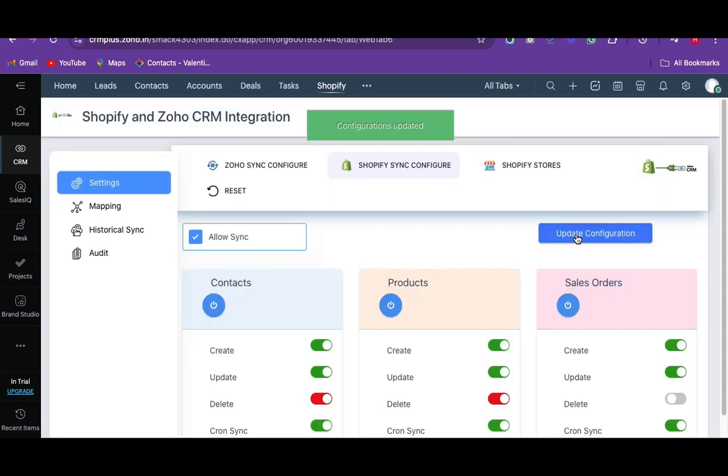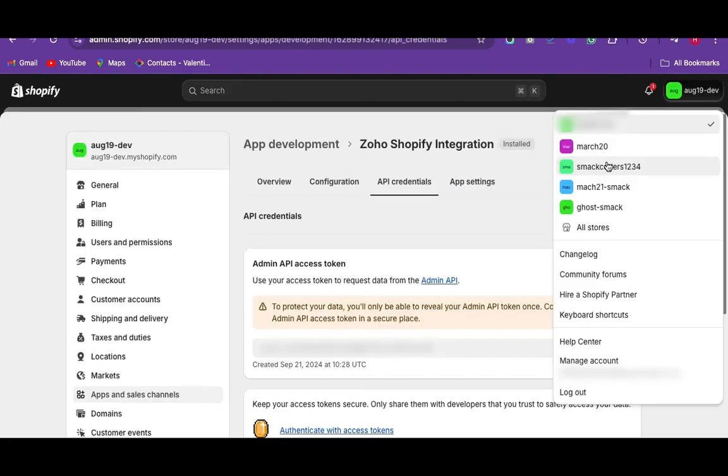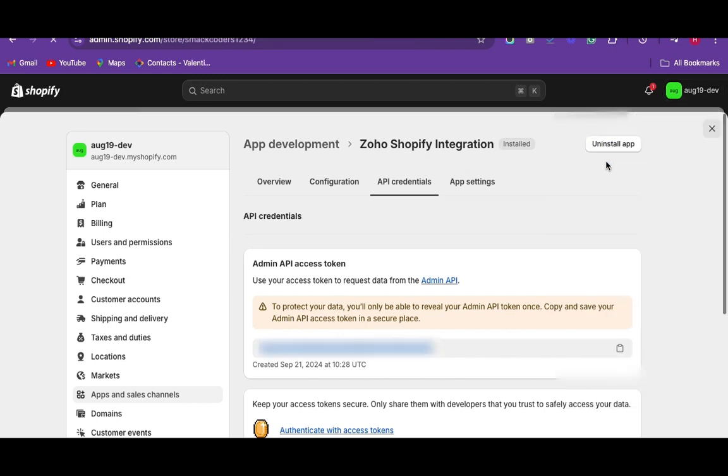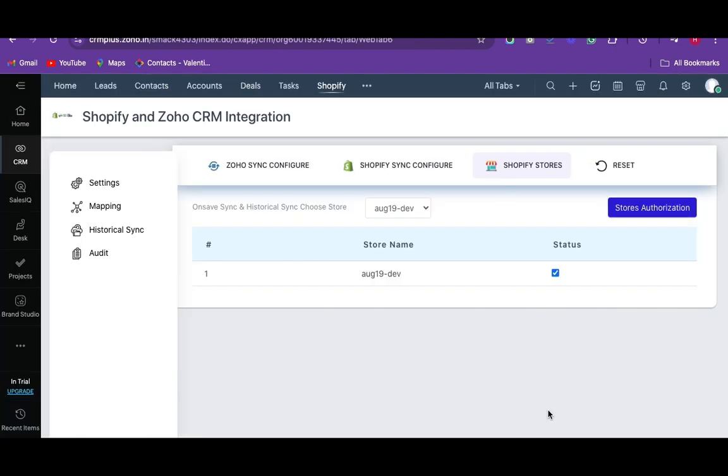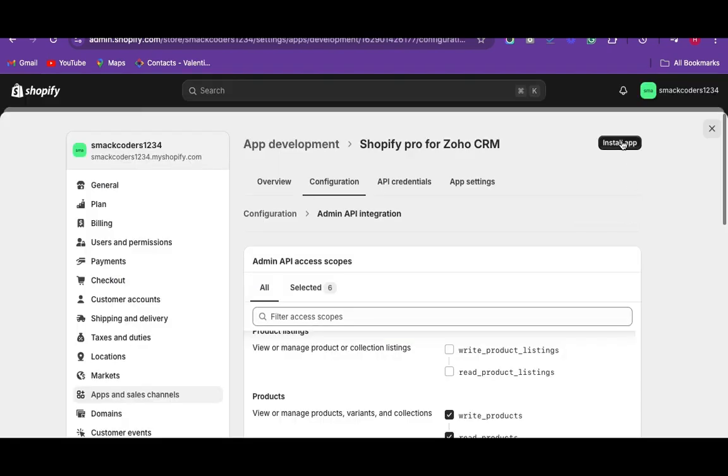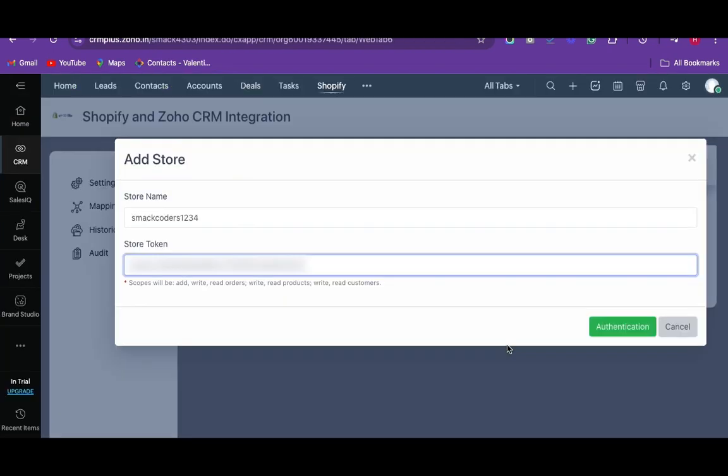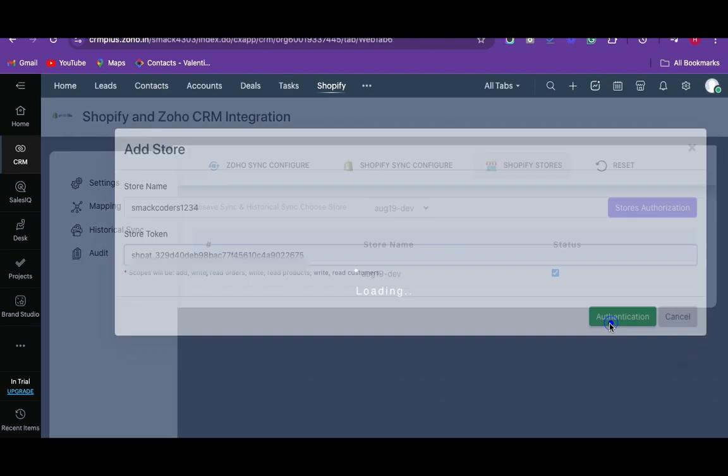Then we will see about the multiple store support. For that navigate to the multiple store option. You can view all of your Shopify stores here. To connect to another store, ensure the store you are going to connect to is activated in your Shopify account. Then move back to the app and click on the store's authorization. Now click on install to add the store to the app.